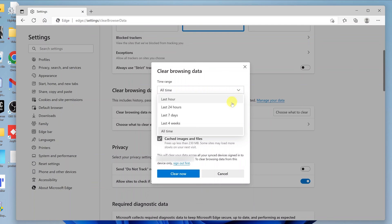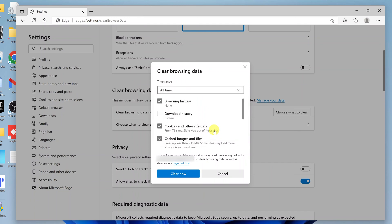It could be for the last hour or last 24 hours. If you want to clear all cookies and cache, then make sure All Time is selected, and then go ahead and click on Clear Now.